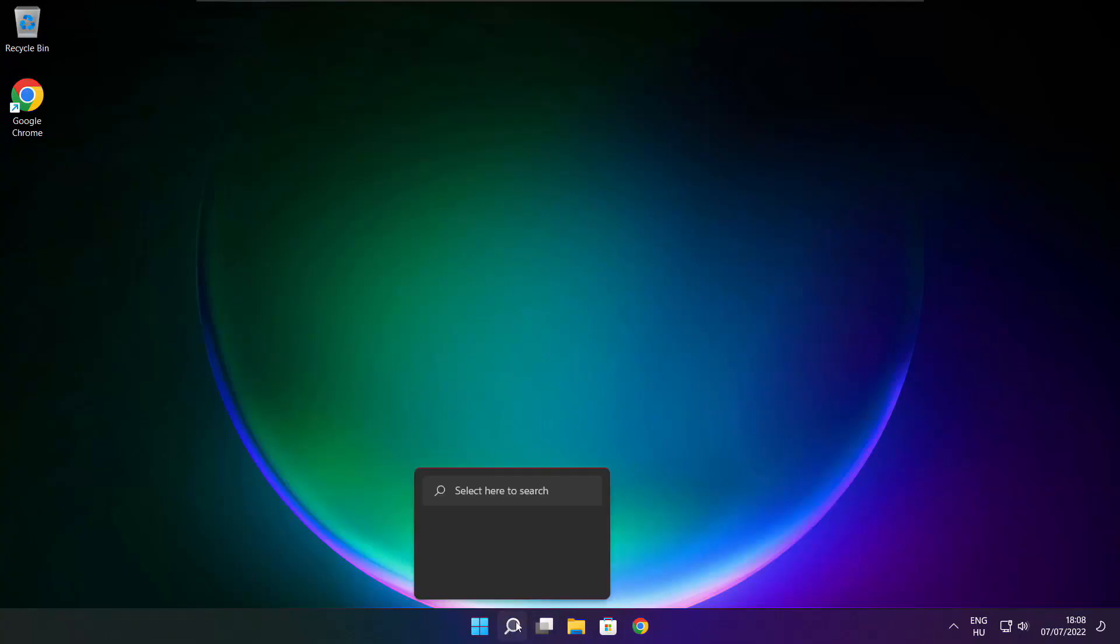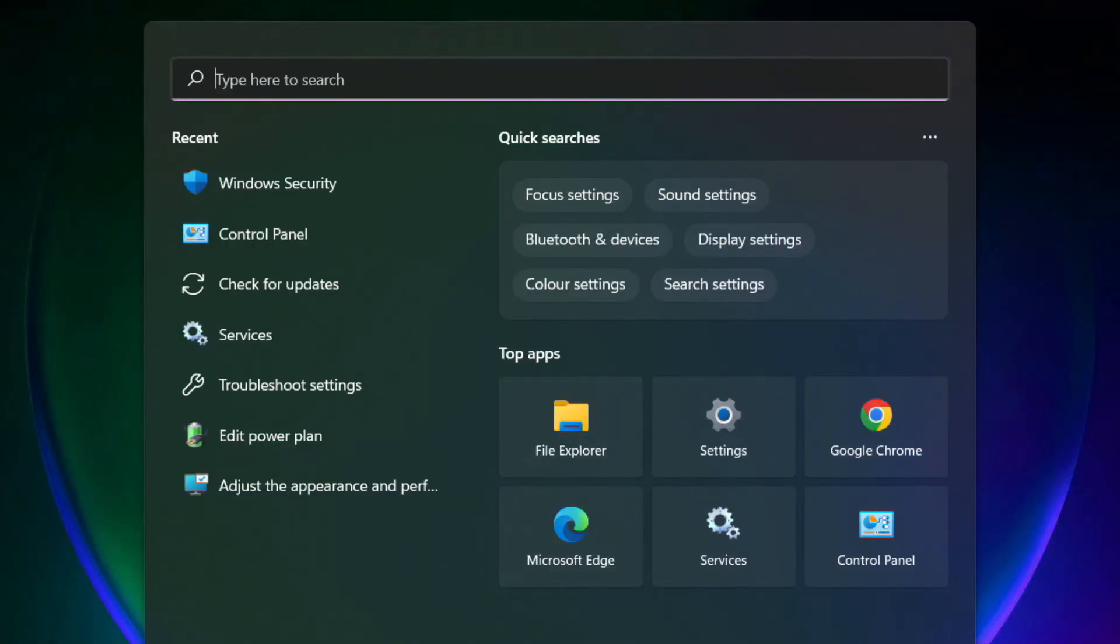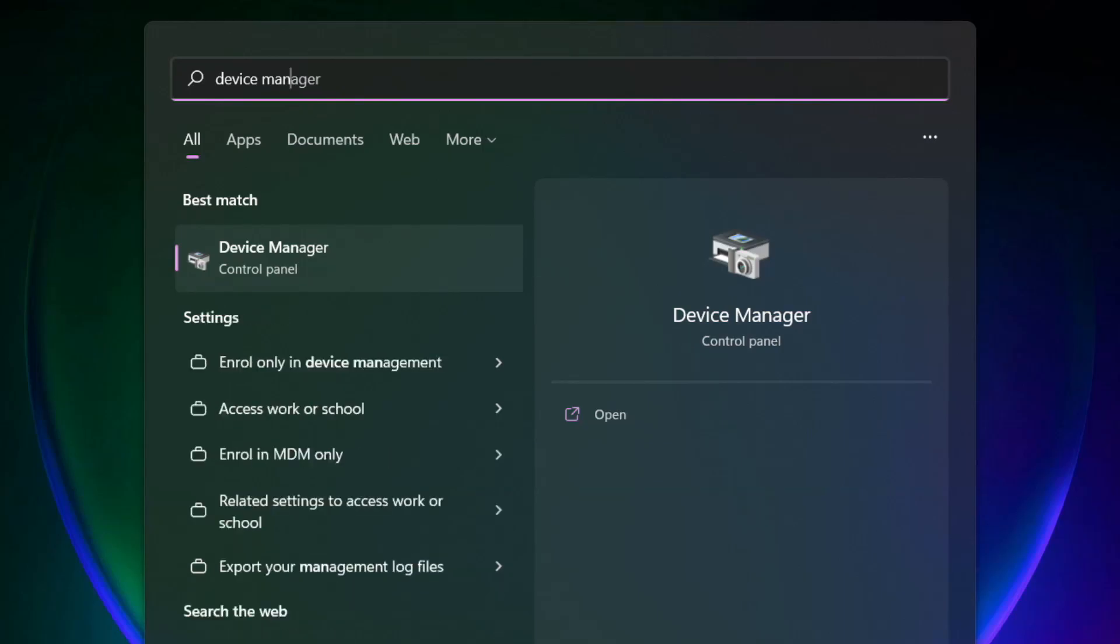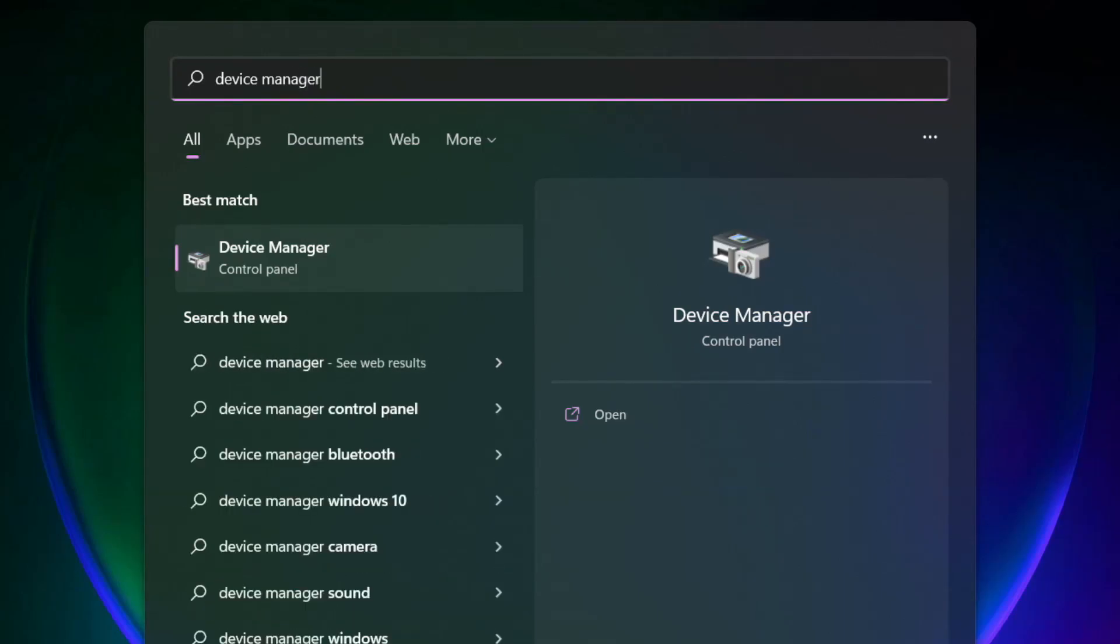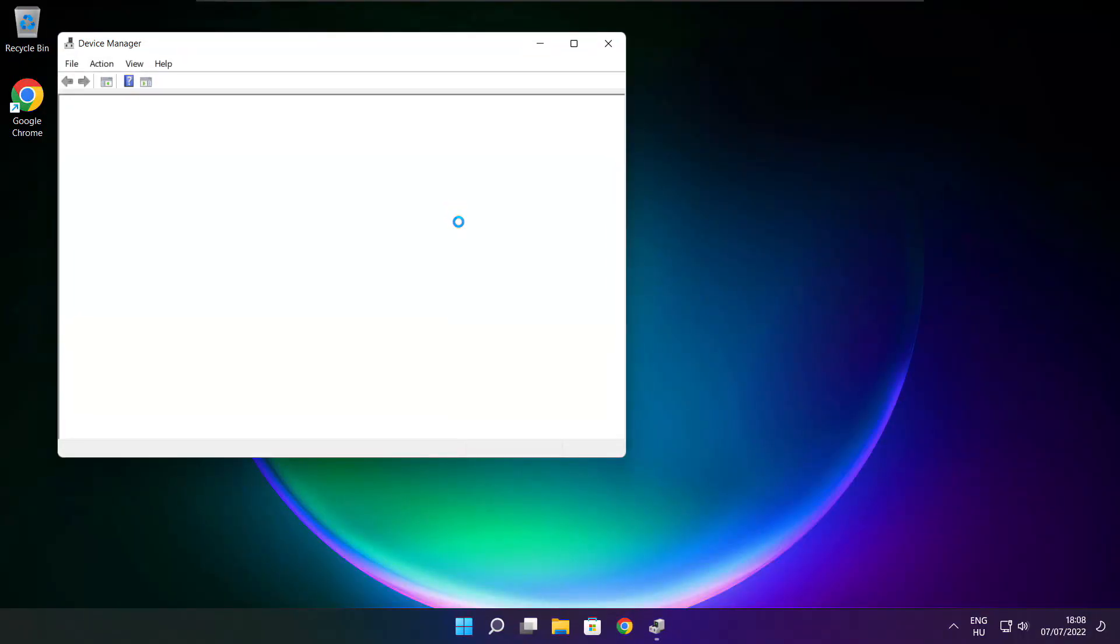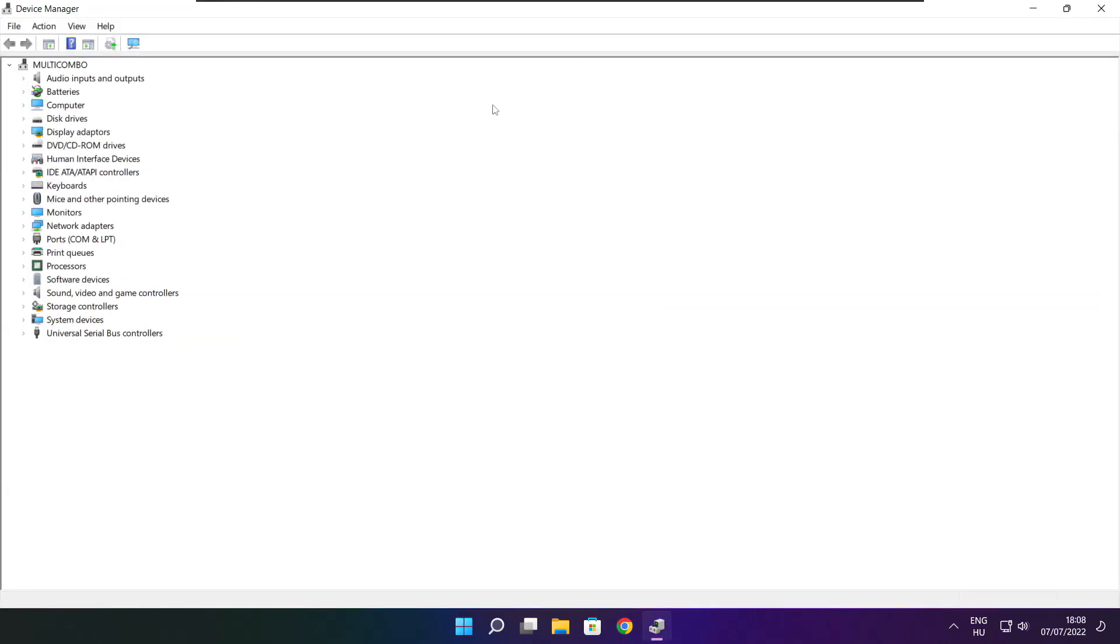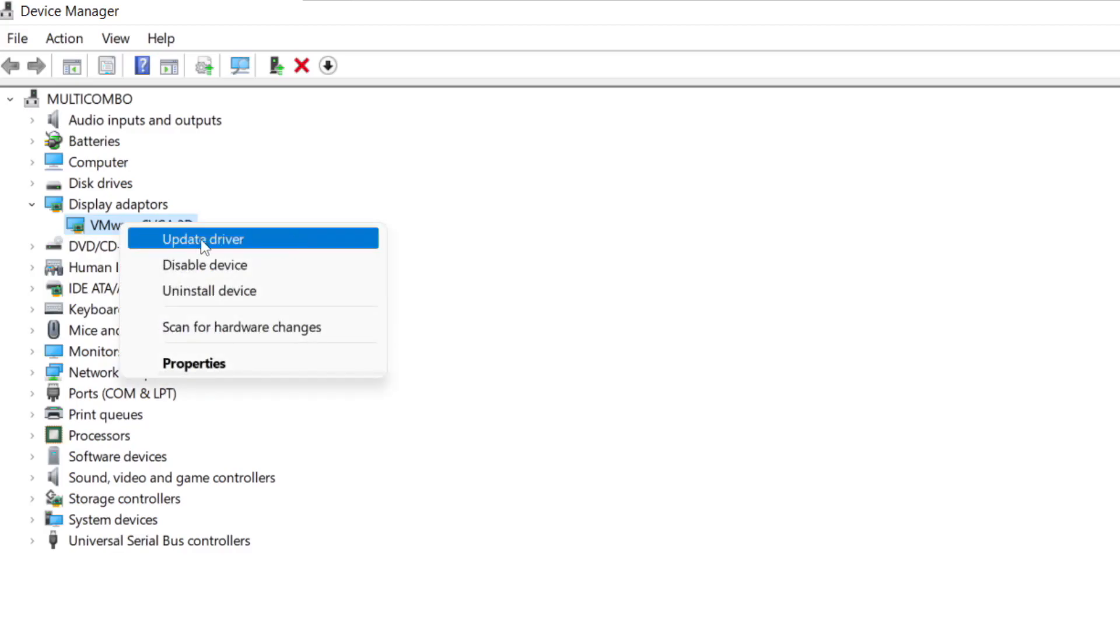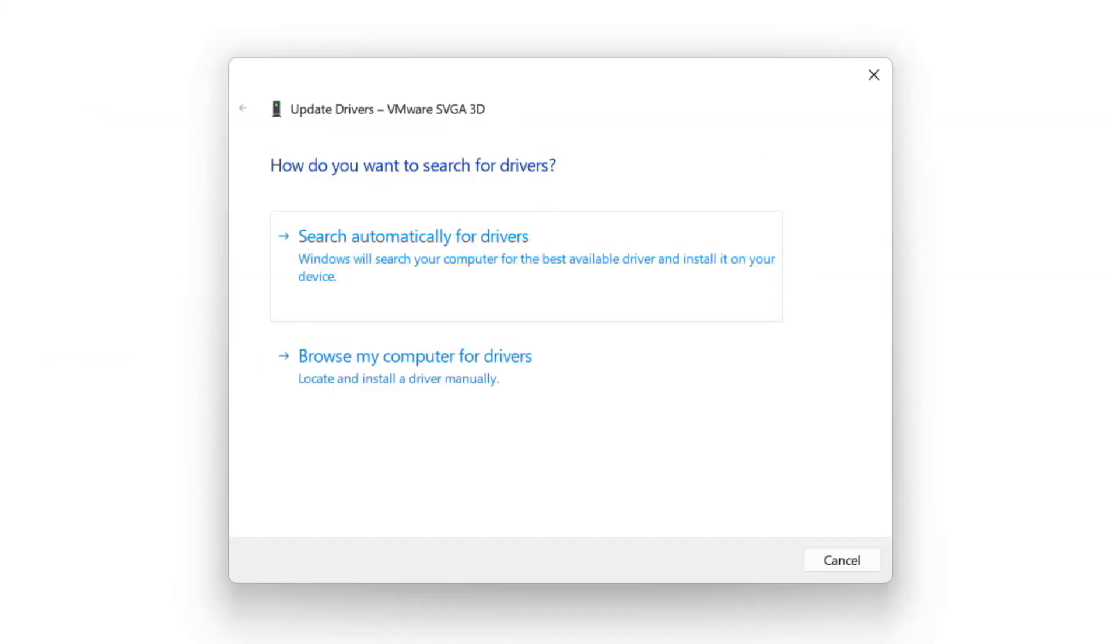Click search bar and type device manager. Click device manager. Click display adapters. Select your display adapter. Right click and update driver. Search automatically for drivers.